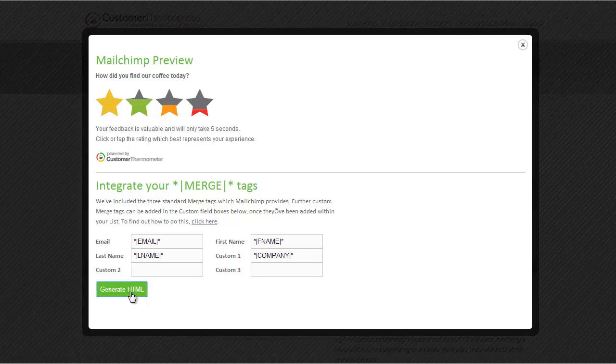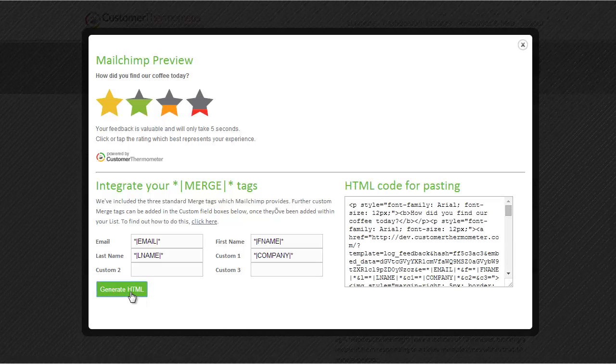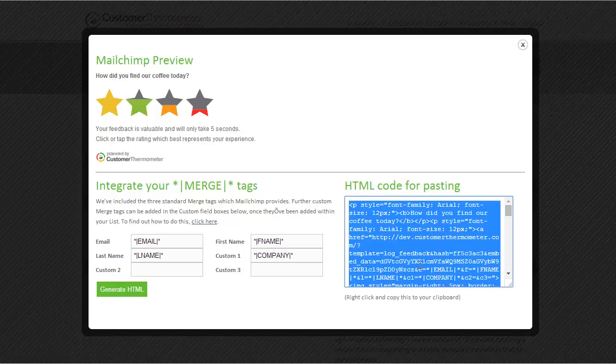We're then going to click on the Generate HTML button. We're then going to single click, that will highlight everything in that window, Control-C for Copy.